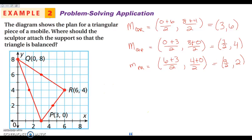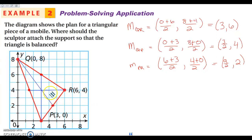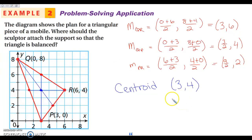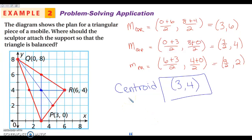Here's our other midpoint. Now to find our centroid, all we're going to do is go from the vertex to the midpoint on the opposite side — from the vertex to the midpoint, from the vertex to the midpoint. Then we just look to see where they intersect. You should be able to notice that we are intersecting right here at three, four. So our centroid is at the point three, four. Finding the midpoint of each side and then drawing the segment that connects the vertex and the midpoint.